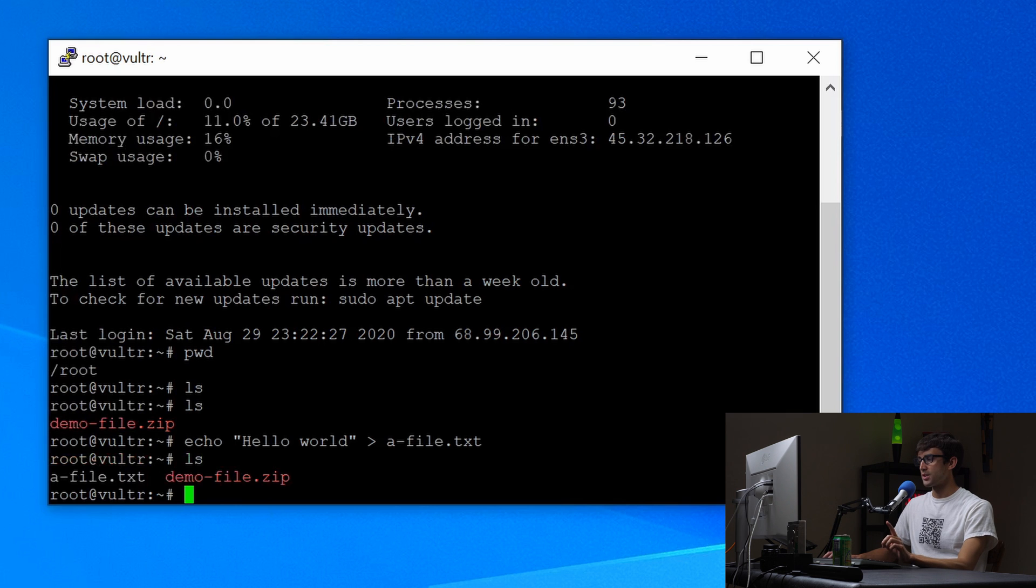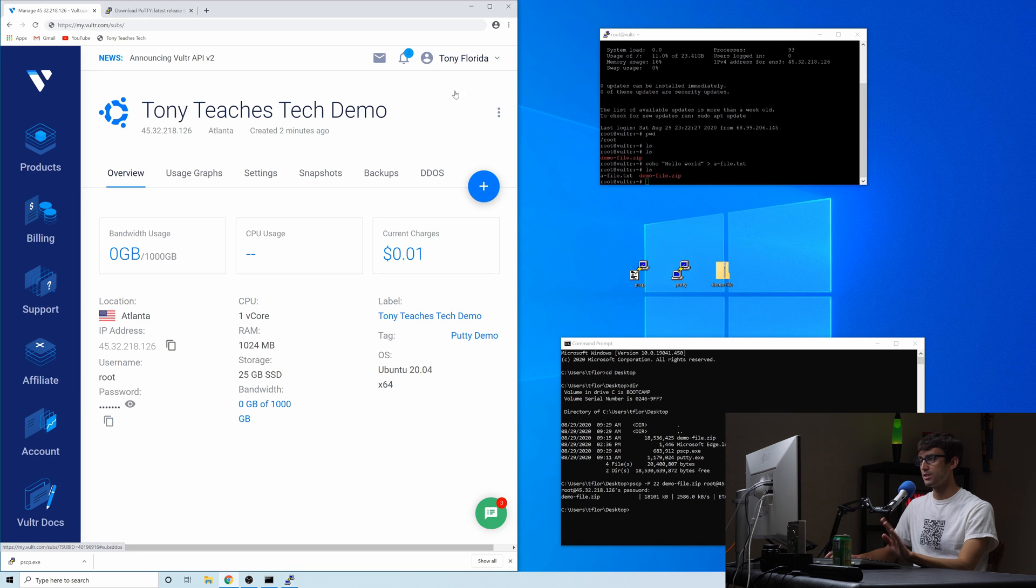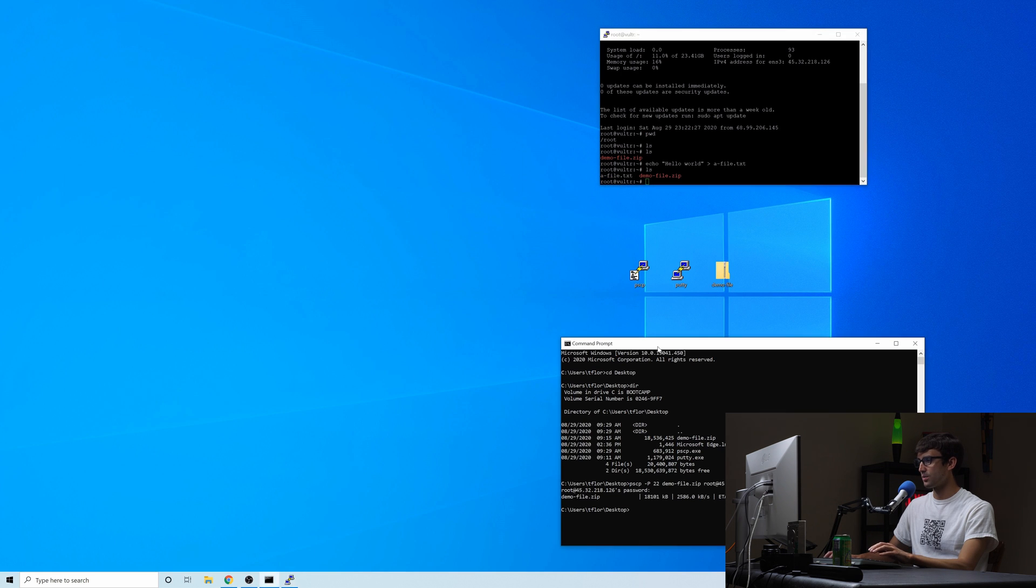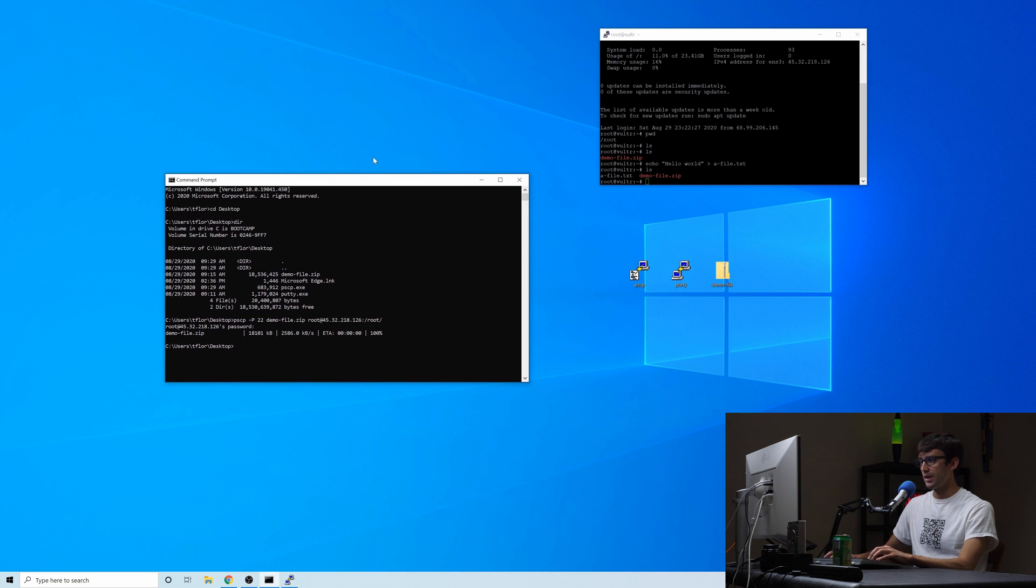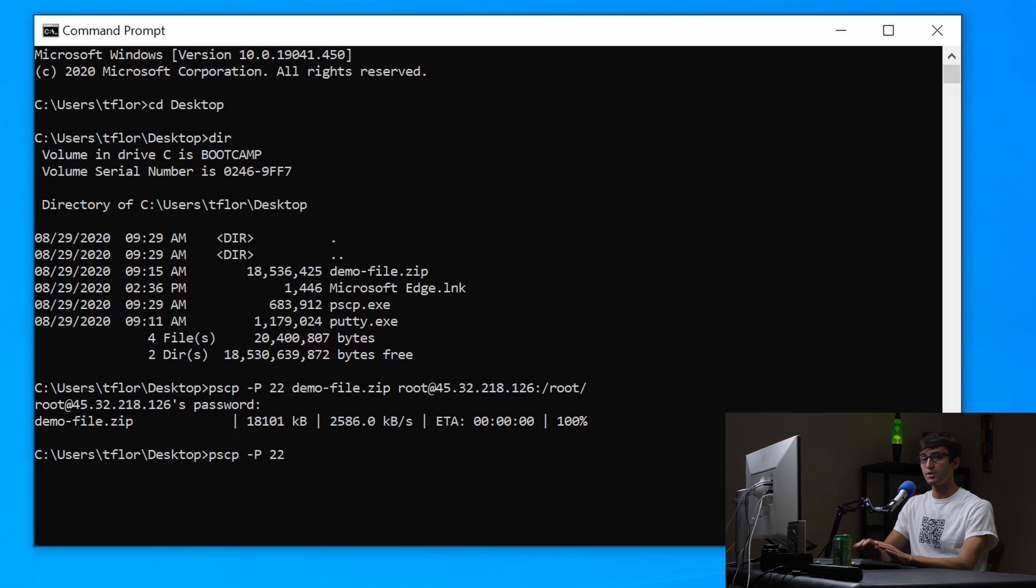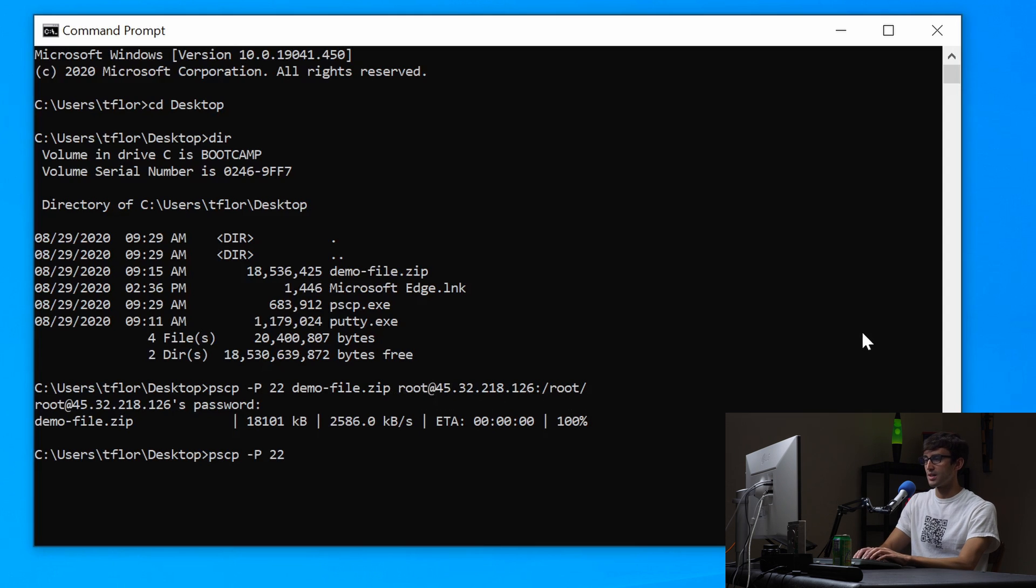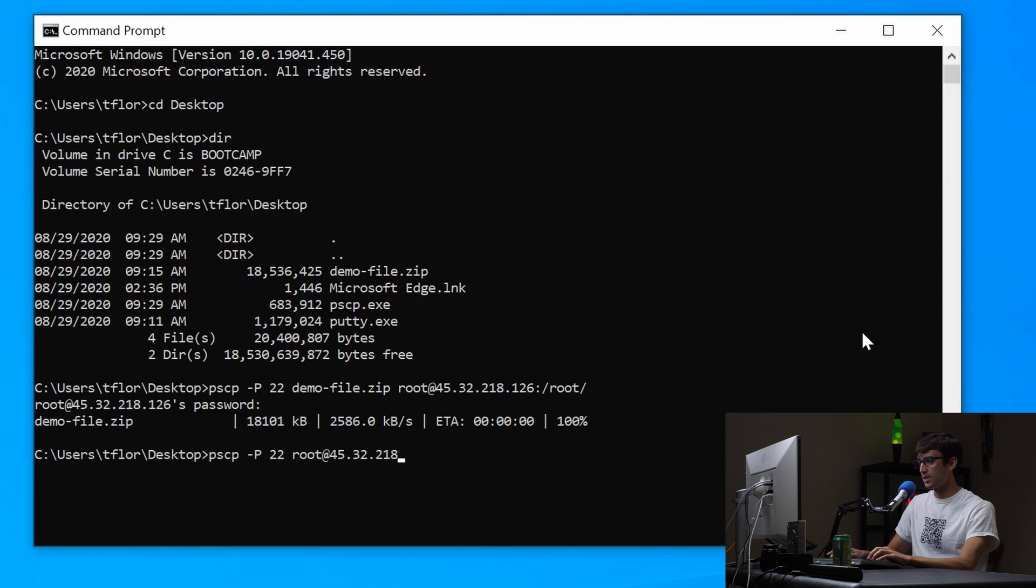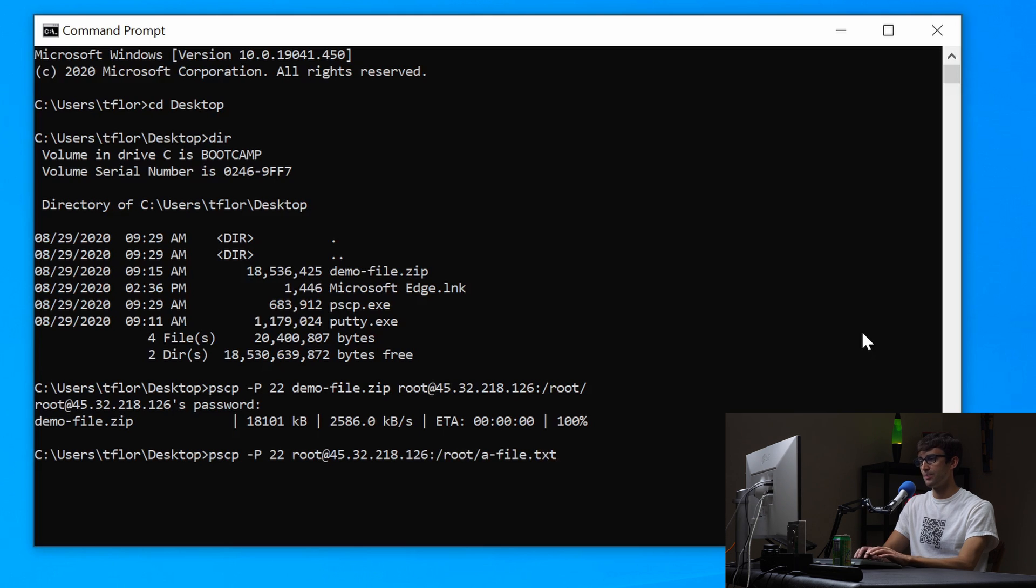What we want to do is copy a-file to our Windows computer. So let's copy that password one more time. We're going to need it. We'll just minimize this so we have a big canvas to work with here. And what we're going to do is something very similar. We're going to type in pscp, dash capital P port 22. Now remember it's from file to file. So from, we're going from the remote IP address. So let's use this as an example. So we're going to type root at 45.32.218.126 colon. Now we're going to give it the full path to the file that we want slash root slash a-file dot text.